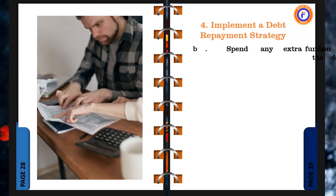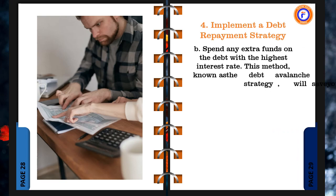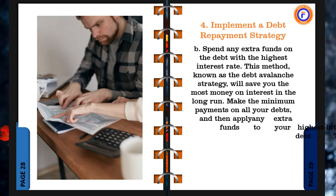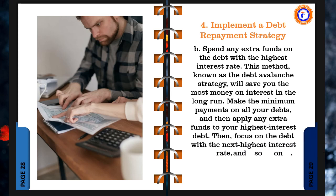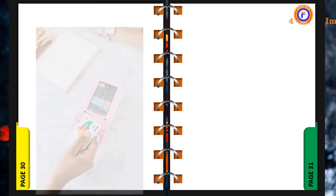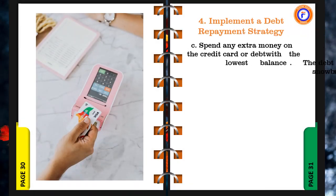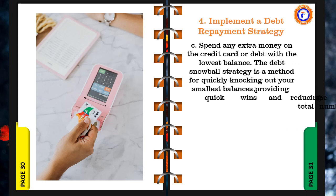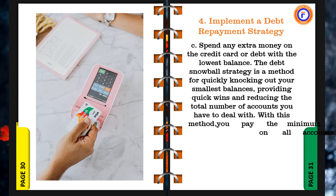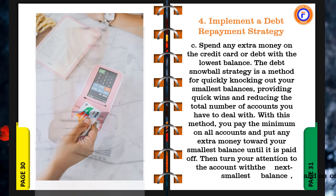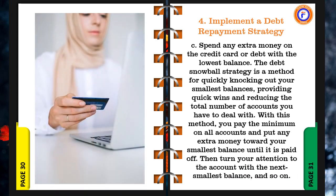b. Spend any extra funds on the debt with the highest interest rate. The debt snowball strategy is a method for quickly knocking out your smallest balances, providing quick wins and reducing the total number of accounts you have to deal with. With this method, you pay the minimum on all accounts and put any extra money toward your smallest balance until it is paid off. Then turn your attention to the account with the next smallest balance, and so on.